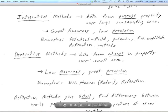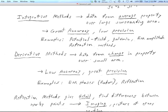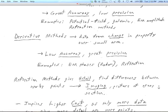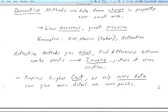Other examples of derivative methods besides reflection seismic include electromagnetic phase work, ground-penetrating radar, and time-domain electromagnetic sounding. Derivative methods are relatively few. Reflection methods give detail — they find differences between nearby points, which can be just a meter or even centimeters apart, depending on what we do. That means you can get an image — a picture of a cross-section.